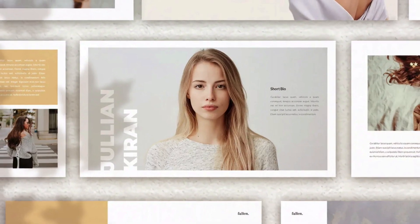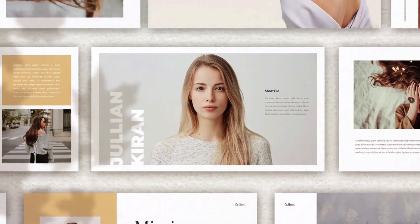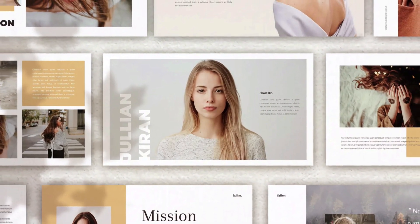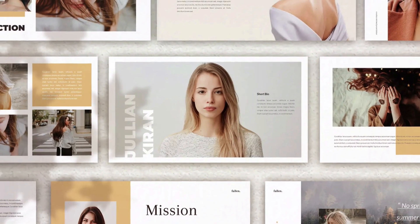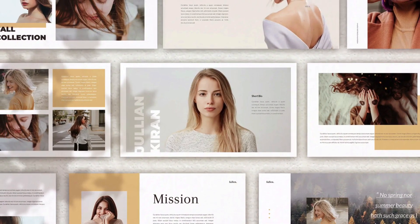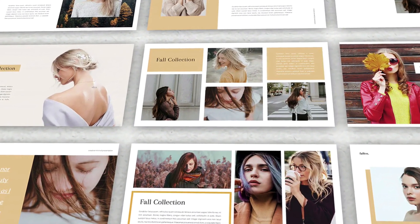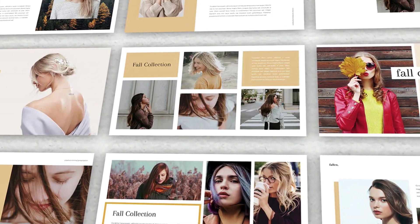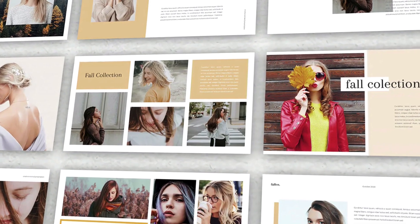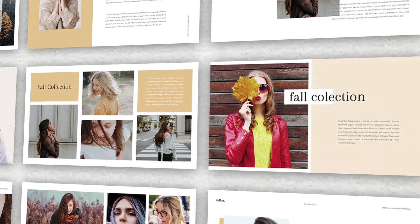Last but not least is Fallen, a fashion-focused keynote theme. It's heavy on imagery, making it an ideal option for sharing your portfolio or catalog. It's styled like a magazine, complete with stylish transitions and elegant custom fonts. Add your images by simply dragging and dropping.